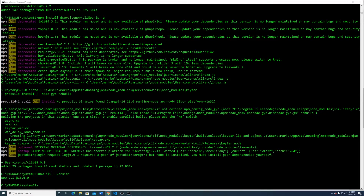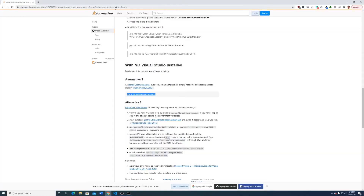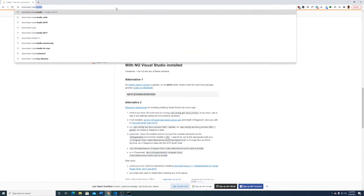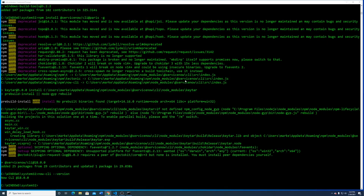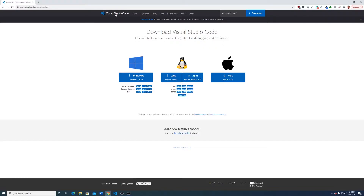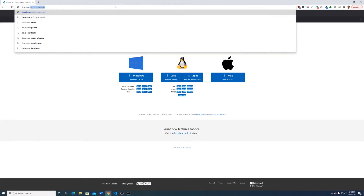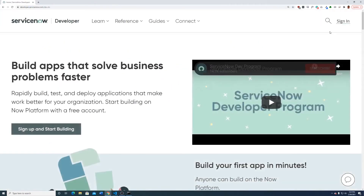Now we're actually going to start working on the project. You do need Visual Studio Code for that — just type 'download Visual Studio Code' and Microsoft would be very happy for you to download it. If you have Windows you just click the installer, it's very straightforward. At this point we actually need an instance to connect to, which is a problem because I don't have one right now. To get an instance you go to developer.servicenow.com and make an account if you don't already have one.